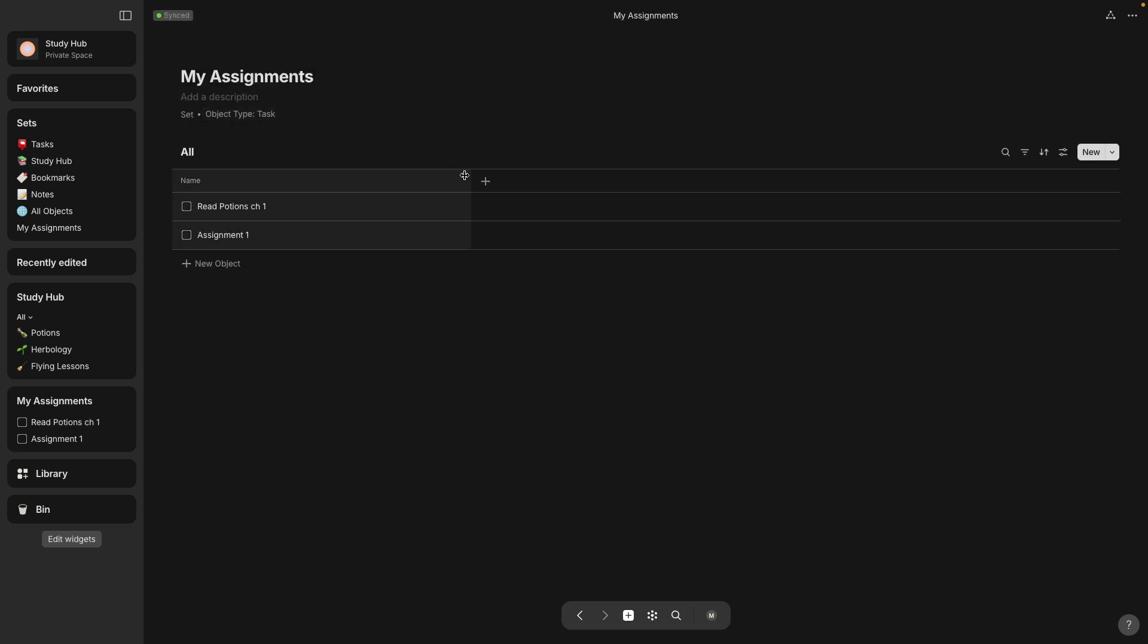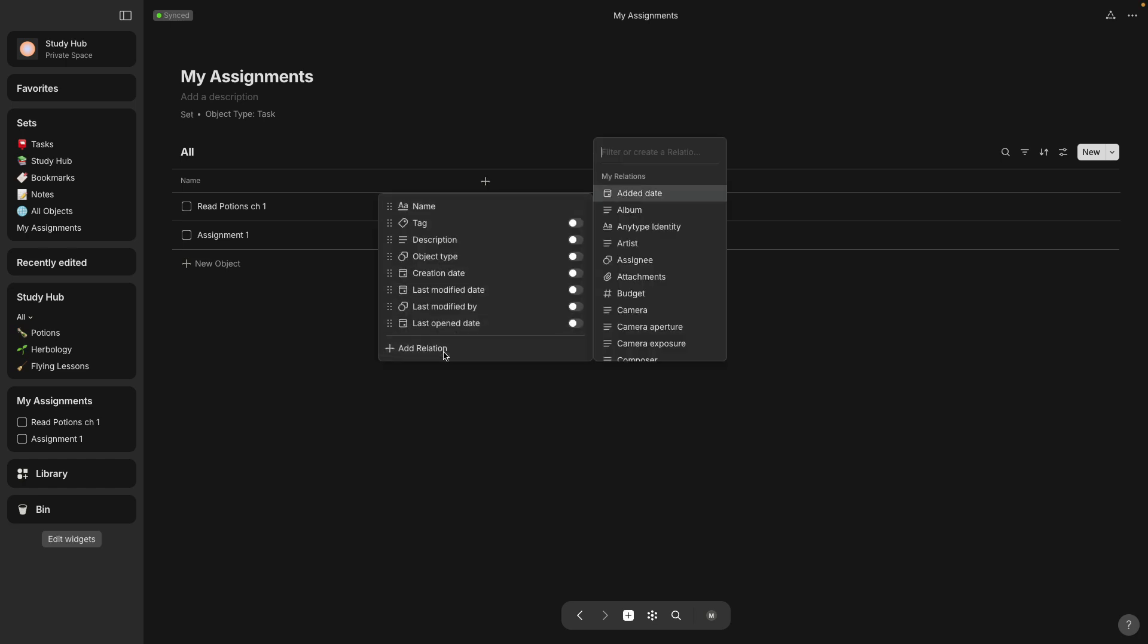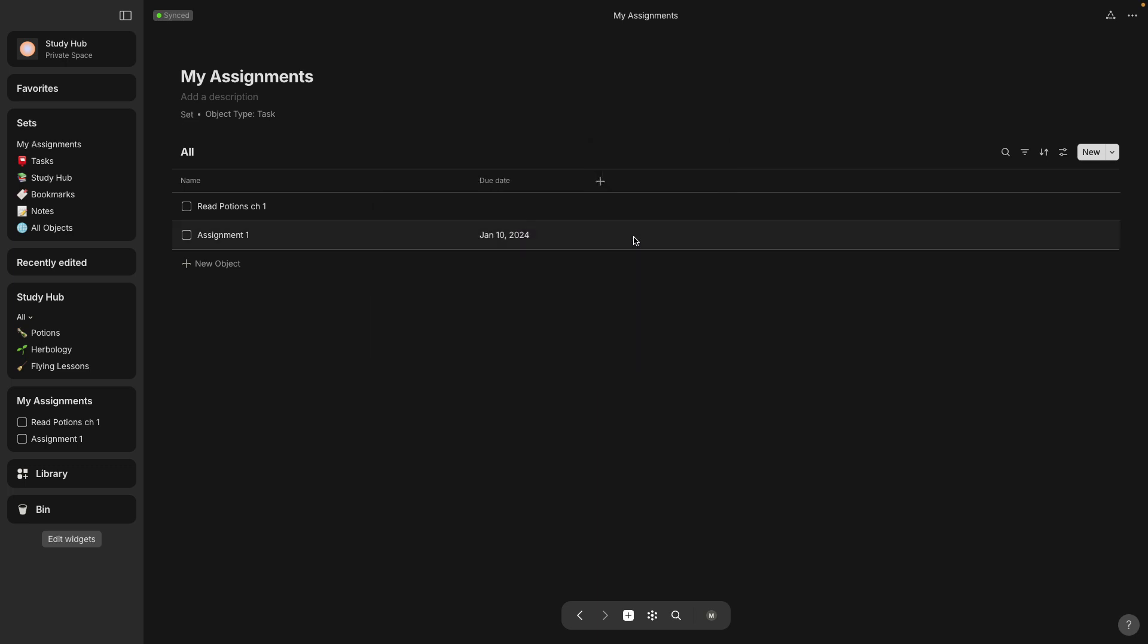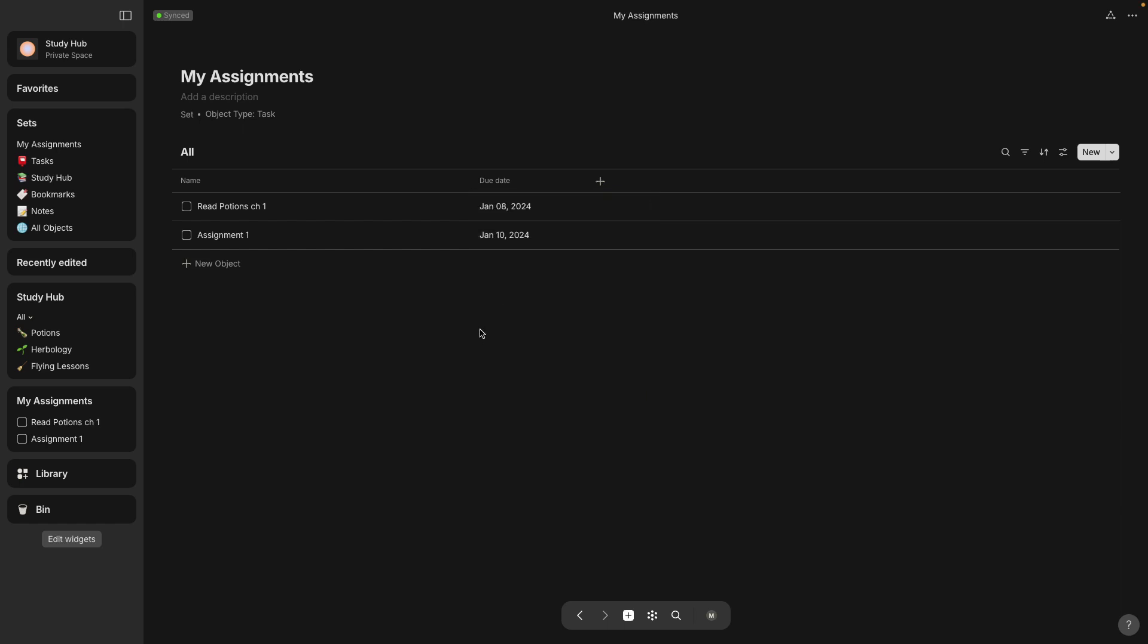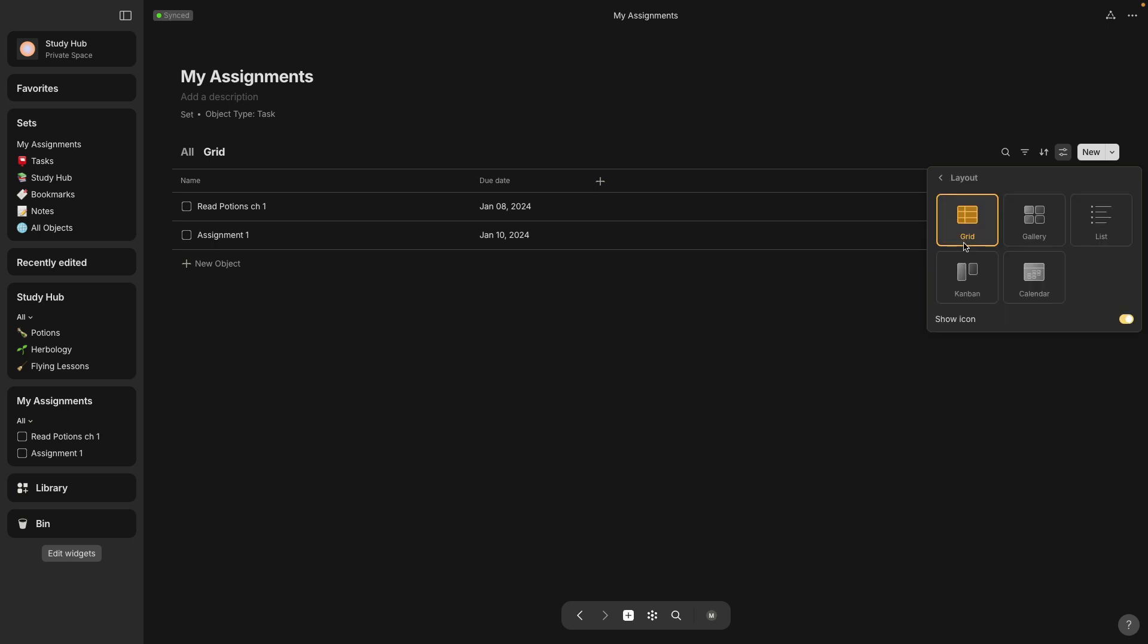I clicked too many times. Here I'm on the my assignments set and to make it more useful, I'm going to add a due date. So look for a due date. Actually, I assigned one already to that other one. And today's due date. Today's date is January 8th when I'm recording. So I put that in and let's actually make another view and make this layout into a calendar.